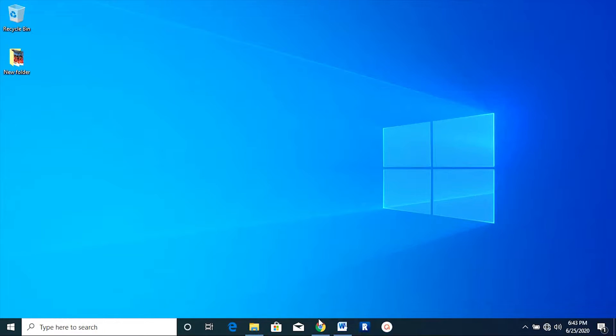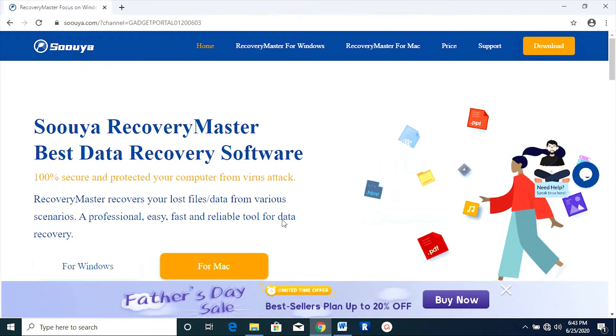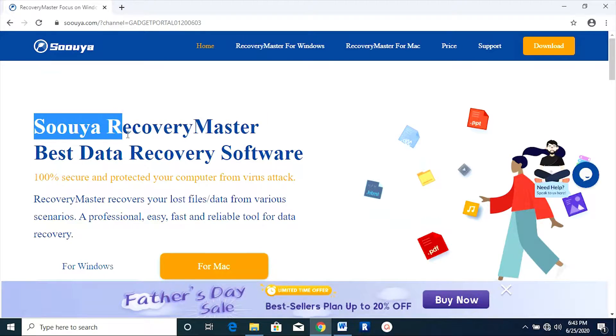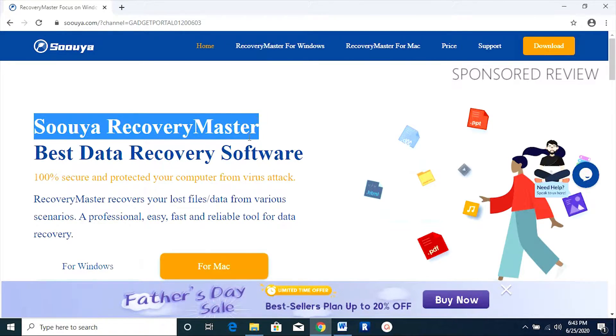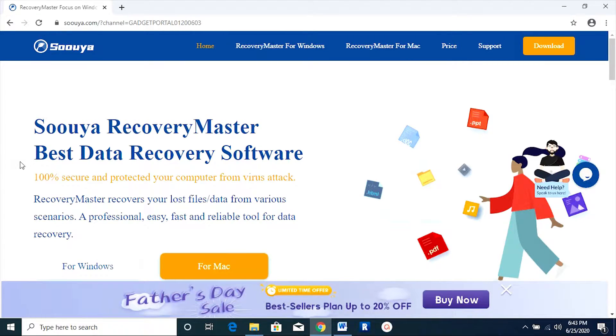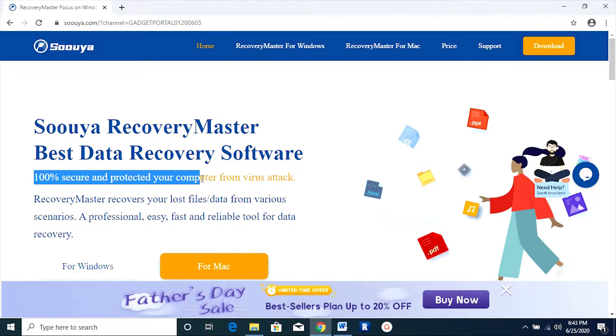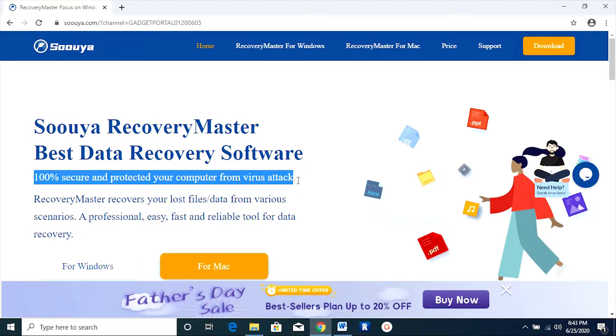The name of this magical software is Suya Recovery Master. Check the description of this video for the download link. According to the company, it's 100% secure and protected from virus attacks, so that's great.